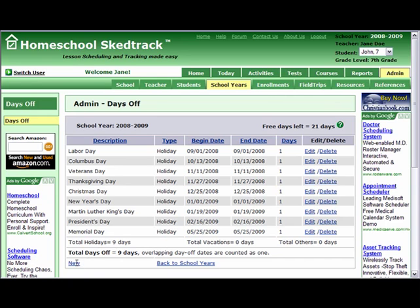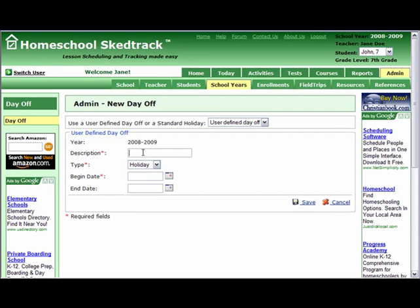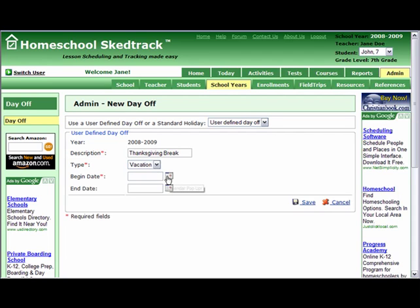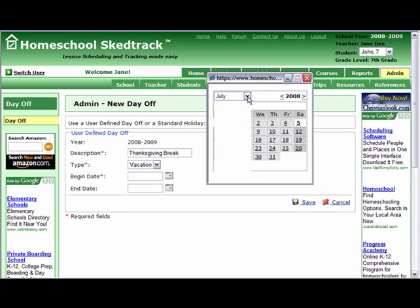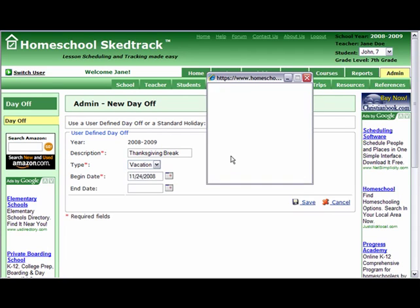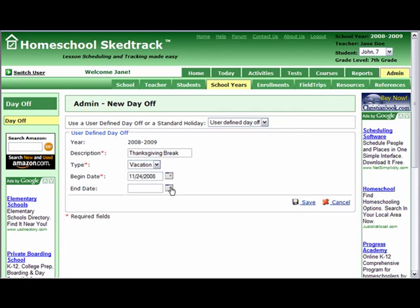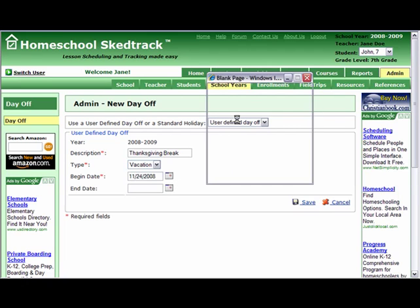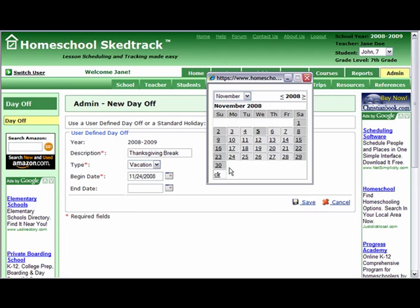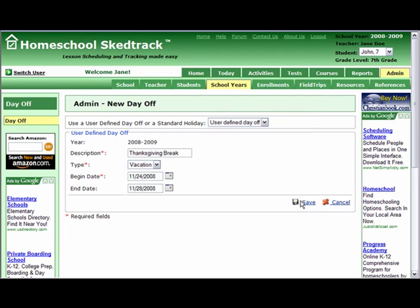To add more days off, click New. For example, you want to add a vacation called Thanksgiving Break. Type Thanksgiving Break for the description. Choose type Vacation. Set the begin date to November 24, 2008, and end date to November 28, 2008. Save.